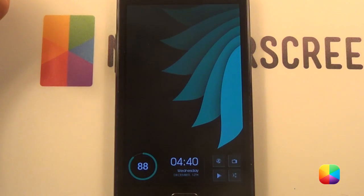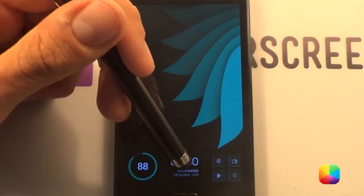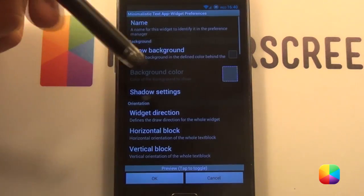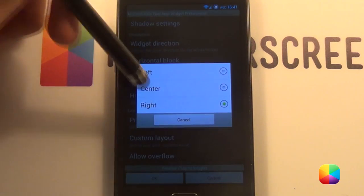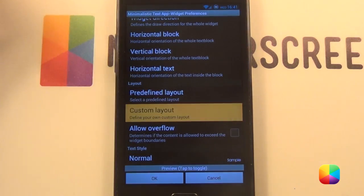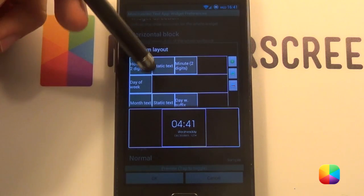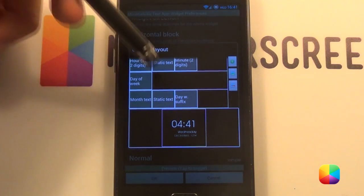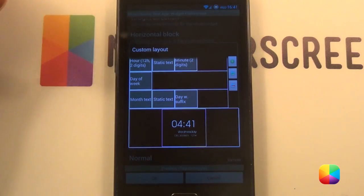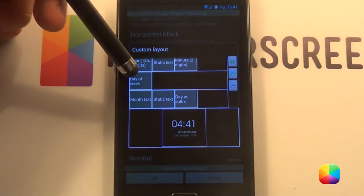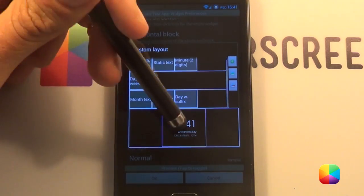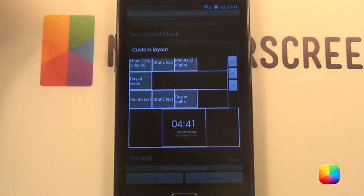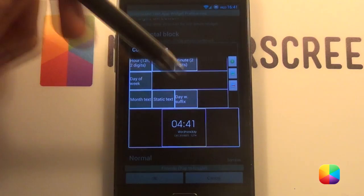Next we'll be moving on to our minimalist text in the middle. For our minimalist text we'll tap it and I'll show you what I have added. First we want to change our horizontal text to right, and we'll go to predefined layouts and choose custom layouts. Added an hour 12 two digits, static text which is the colon, as well as minute two digits to bring up that little clock. Next underneath was day of the week, and then right at the bottom was month text, static text which was the comma and the space, and a day with suffix.